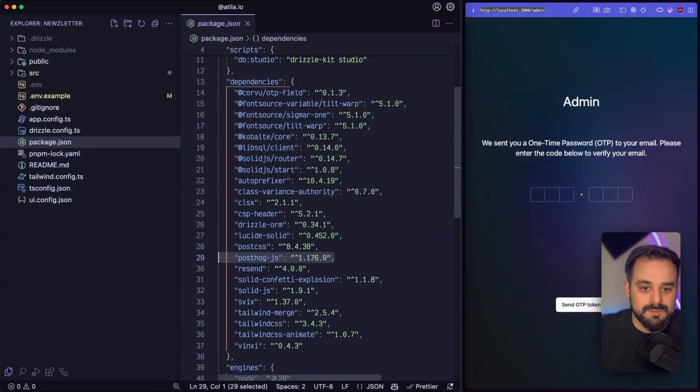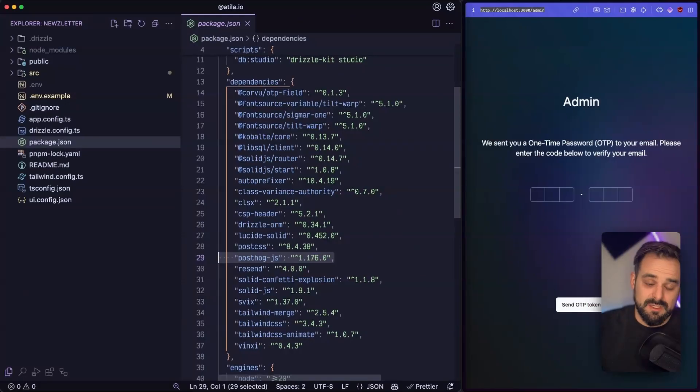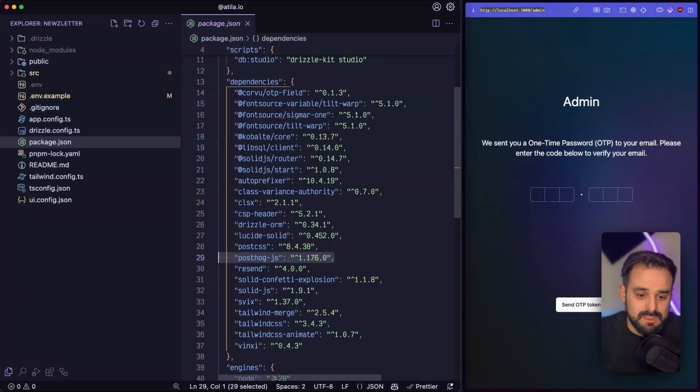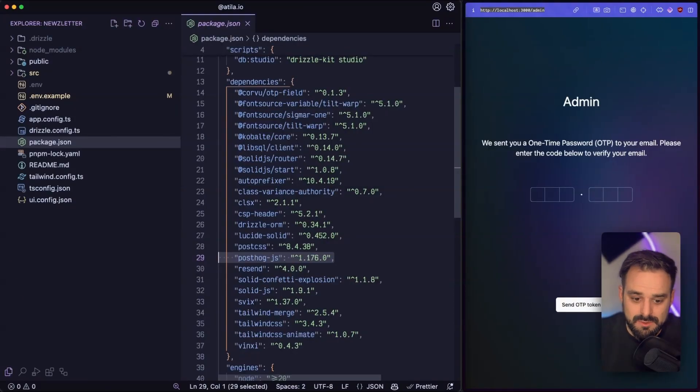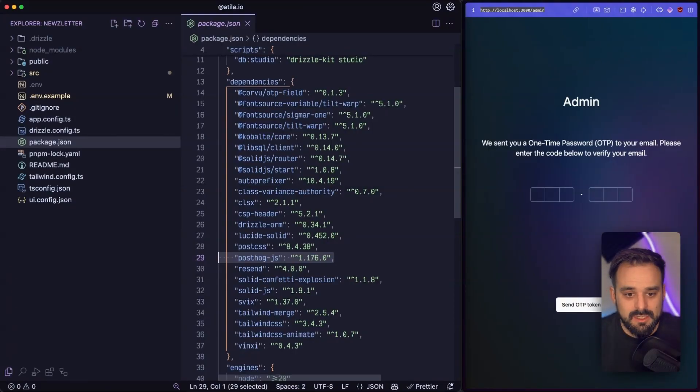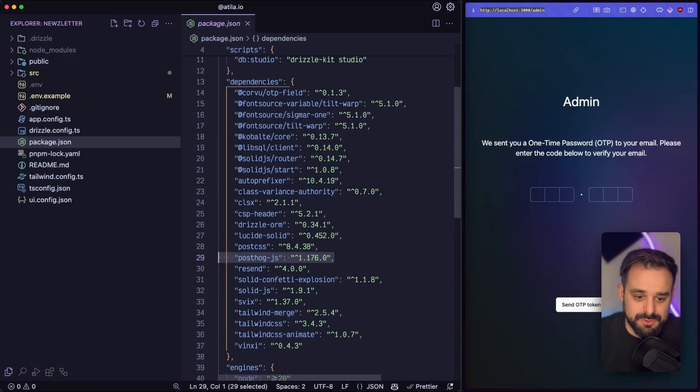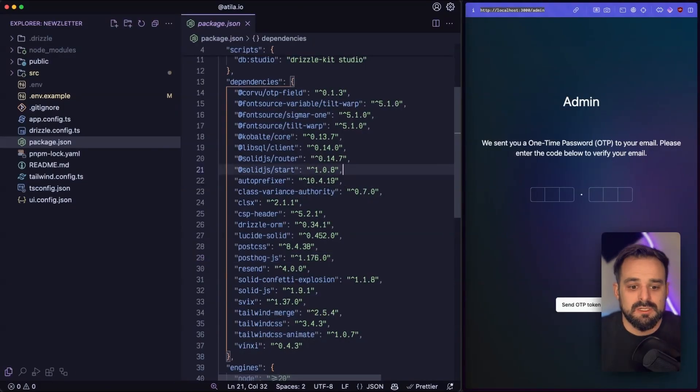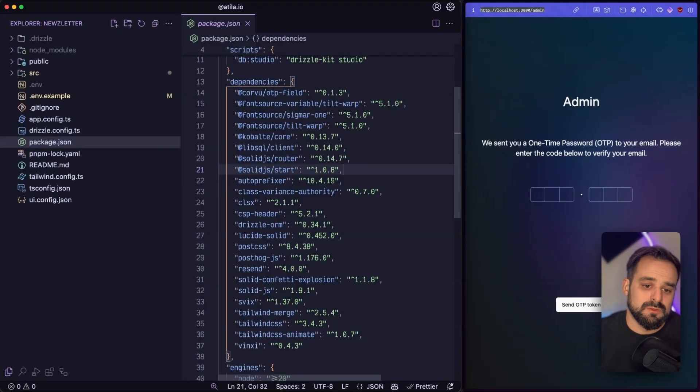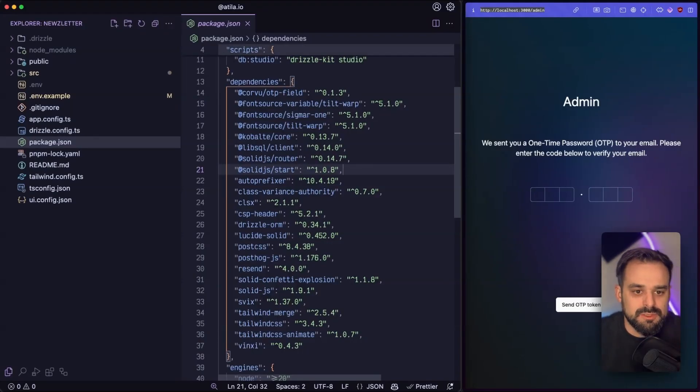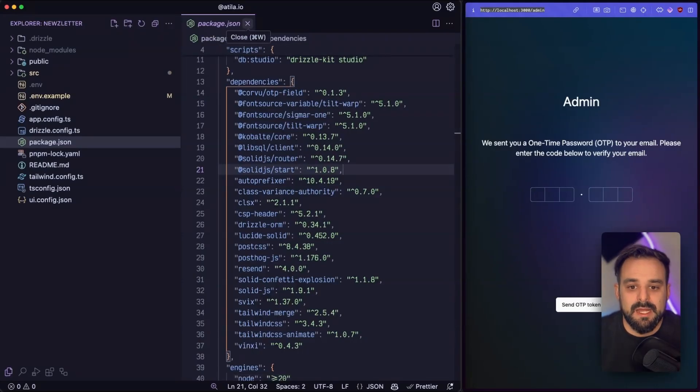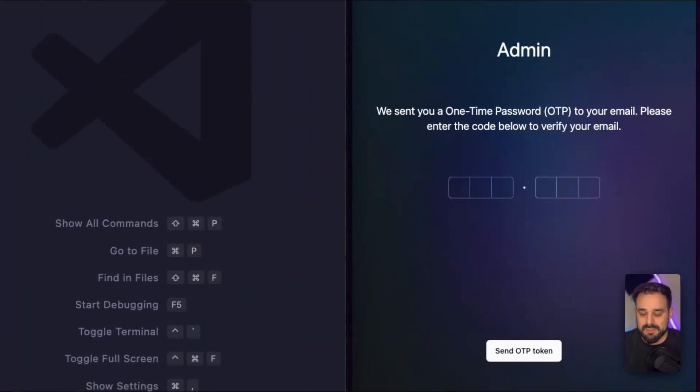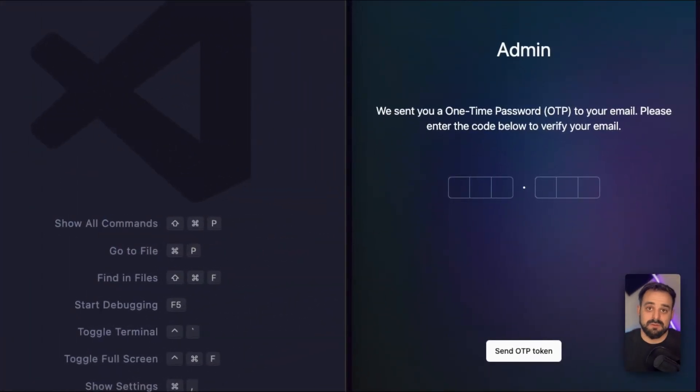So welcome to this codebase. And this is actually an app that I've been working on for a little while. So it already has a lot of stuff going on here. There's Solid UI, there's a few fonts, there's Drizzle, there's some icons, there's PostHog, there's Sentry. So don't look too much into it, but it is a Solid Start app and it is running. So that's what you can see on my browser right next to it.